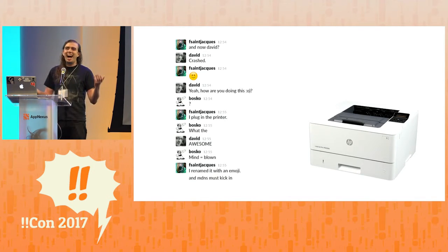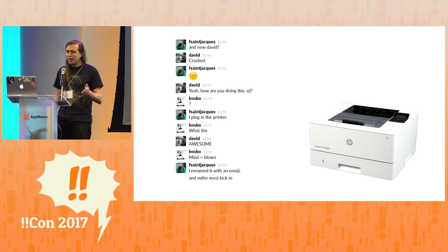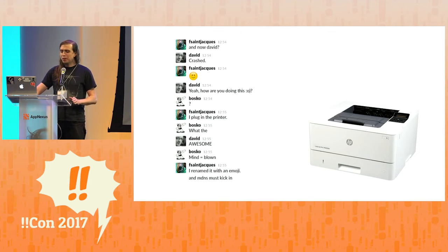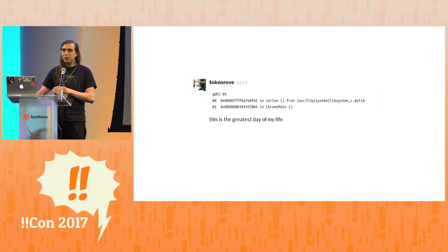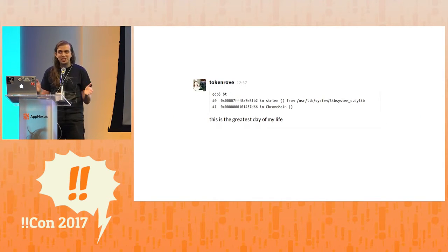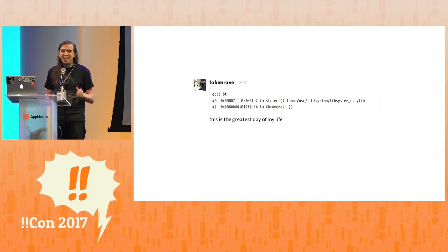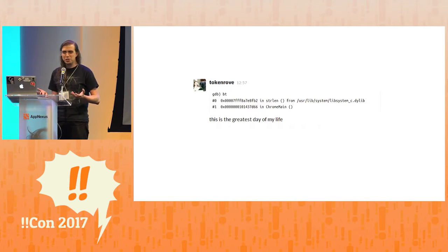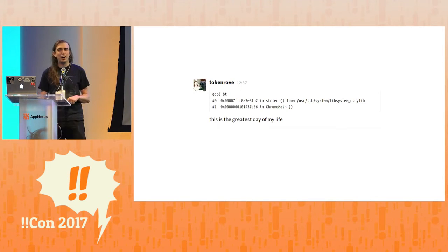And so, obviously we start debugging this. But I have to say, this is the greatest day of my life. That's how excited I got about issues like this.